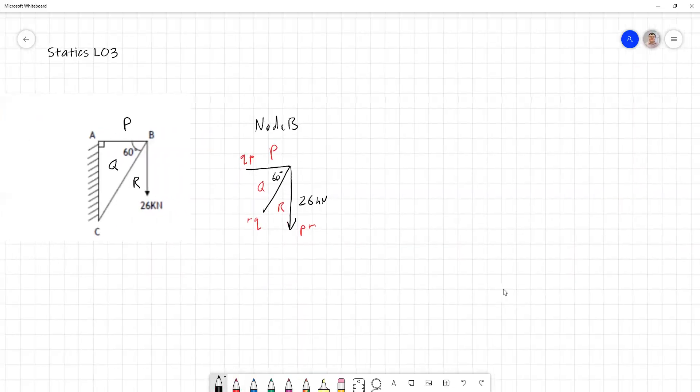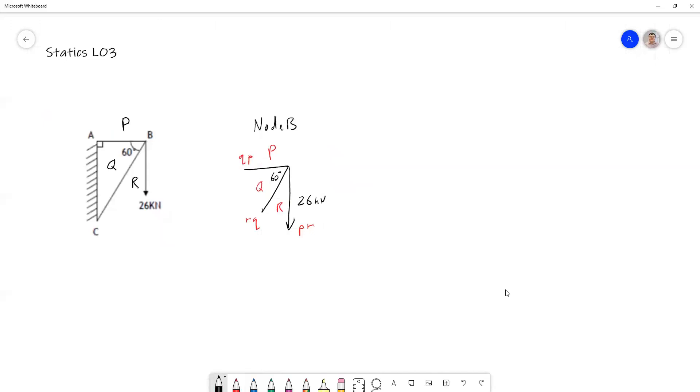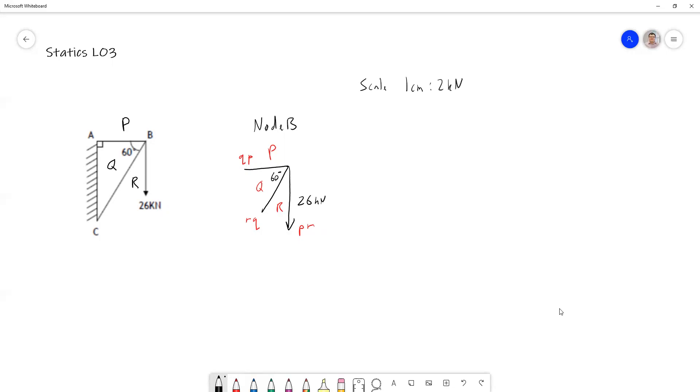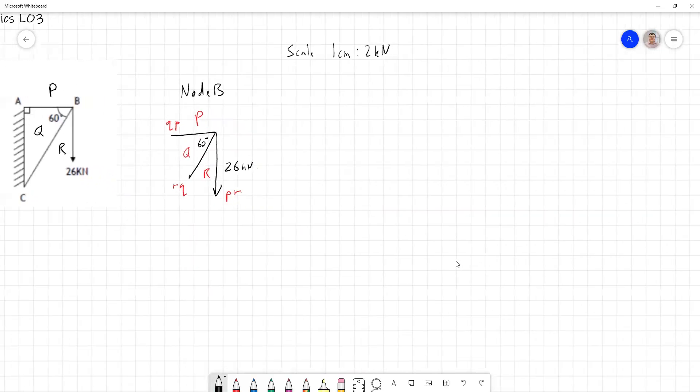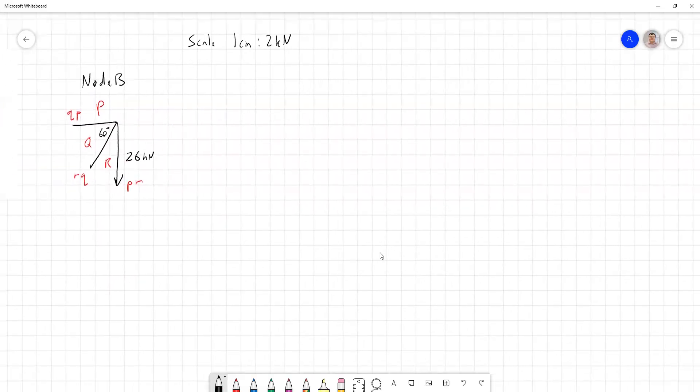Now you'll see that it's a 26 kilonewton force here and that's quite large. Based on doing this on paper, we're going to take a smaller scale than that. I'm going to take a scale of one centimeter to two kilonewtons, which means for every two kilonewtons of force, we'll draw a one centimeter line. Meaning our 26 kilonewton force will be 13 centimeters long when we draw it as a line.